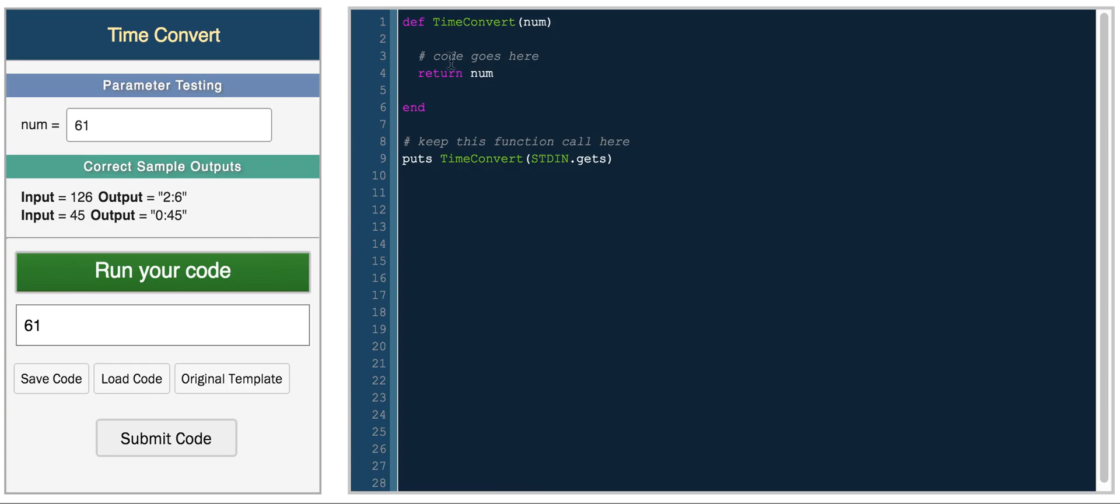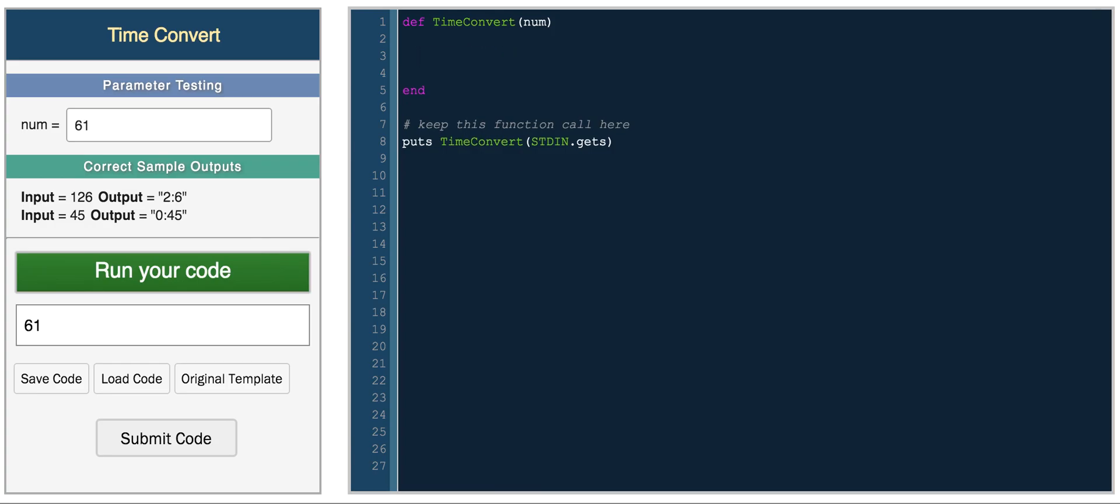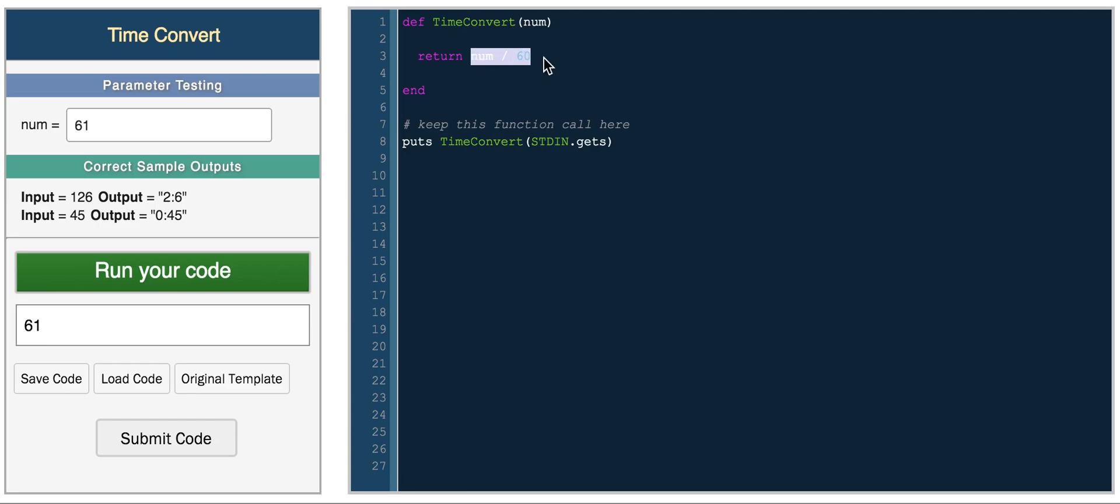So to solve this we're going to use the modulo function. So basically what that is is the modulo operation returns the remainder after a division. So if you had something like return num divided by let's just say 60. So to determine how many hours are within a certain number you just divide it by 60 because 60 minutes within an hour.